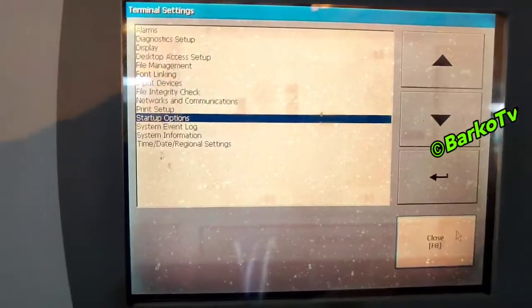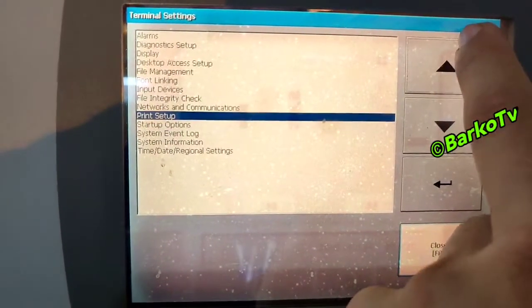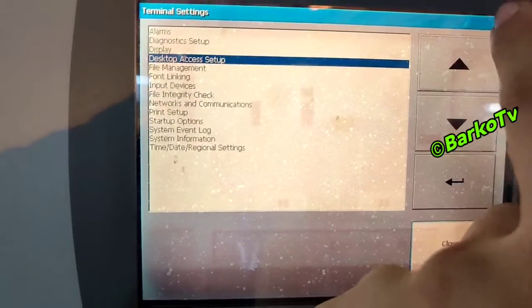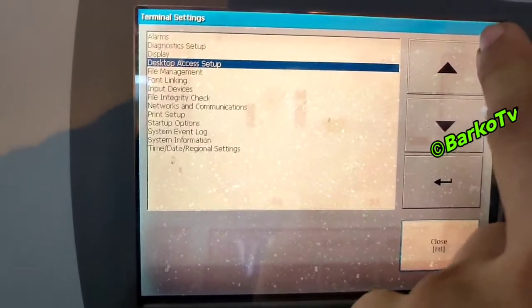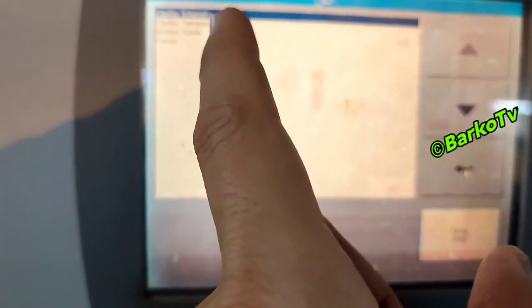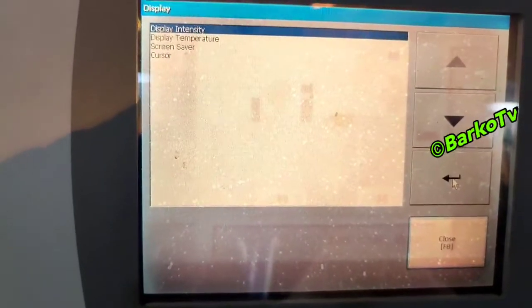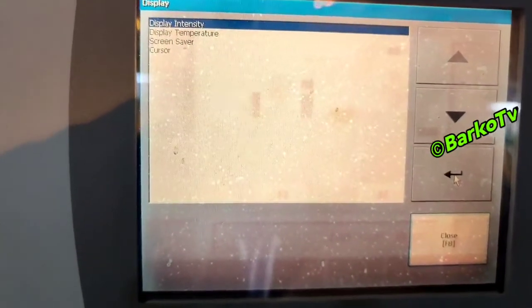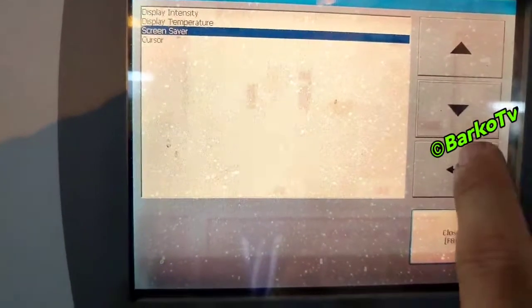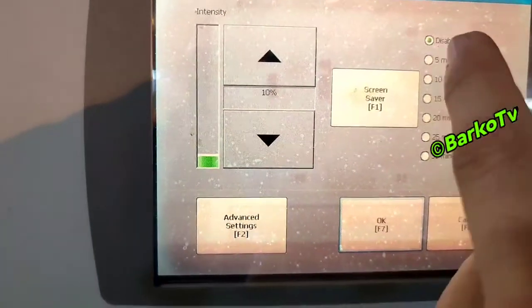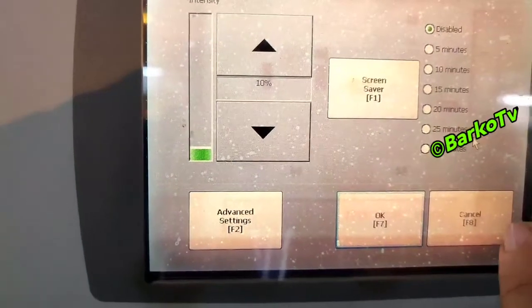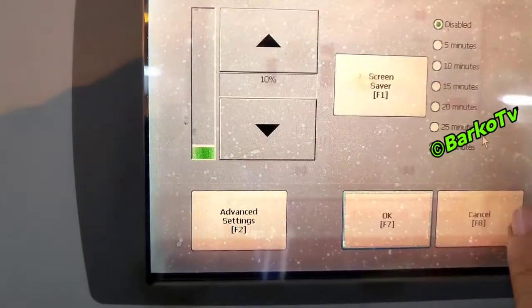That depends on your settings, but that is the default setting. The sample display is the common one we need to access. Sample screen saver — sometimes there is a screen saver set to five minutes — but for now it is disabled.